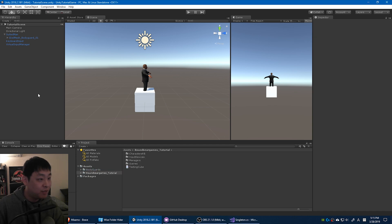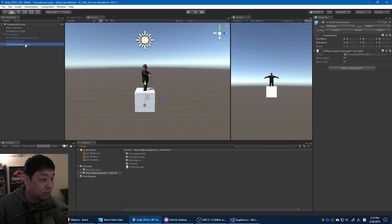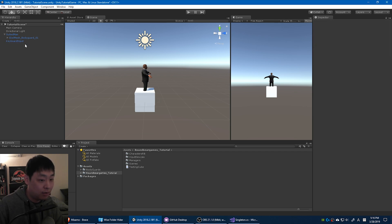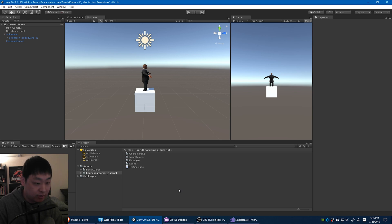And let me just make one more change. I'm going to delete this virtual input manager. Instead of having this as a game object, I'm just going to delete it, and I'm going to keep it in the project folder. And this is how I'm going to do it.